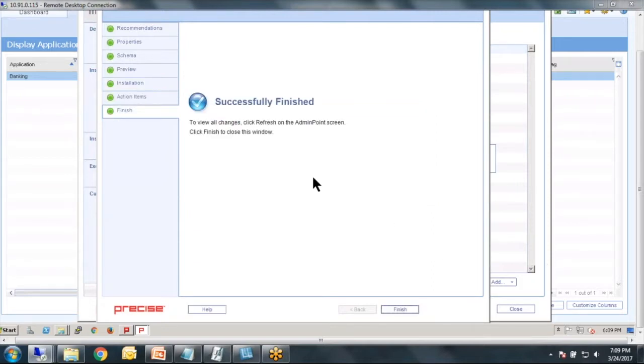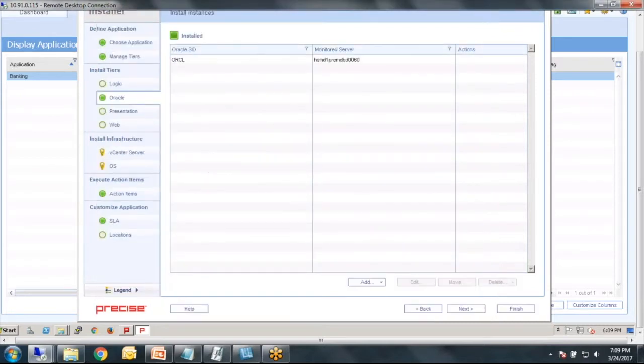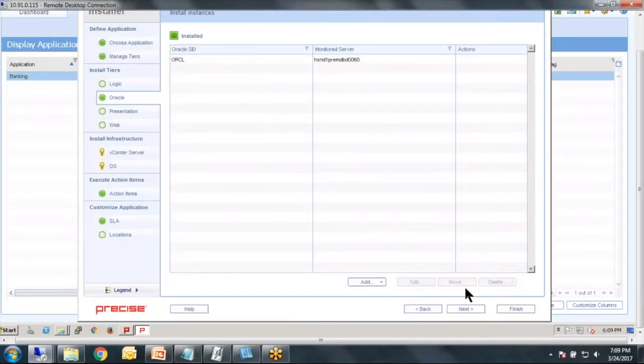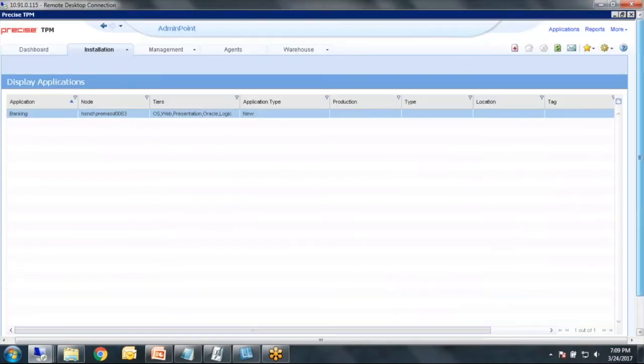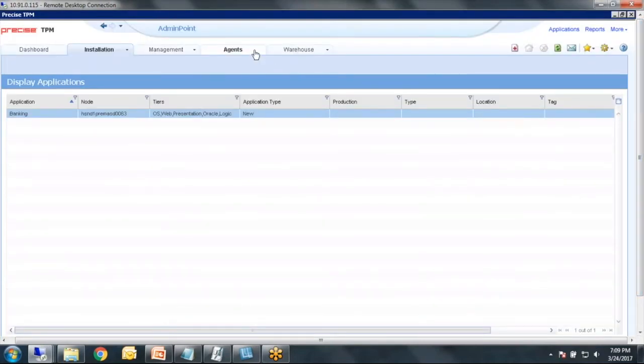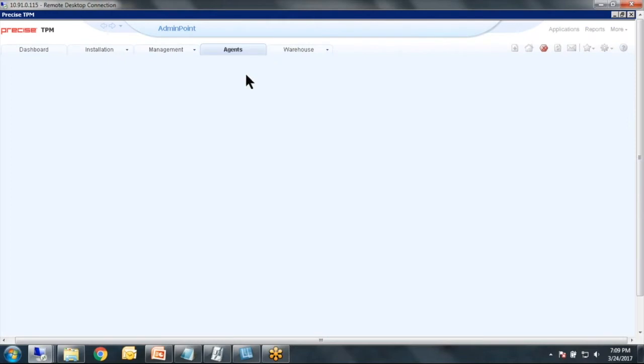And it skipped right over the manual action items and it went to finished. So very nice. So you can see that here. I'm going to go ahead and click finish.